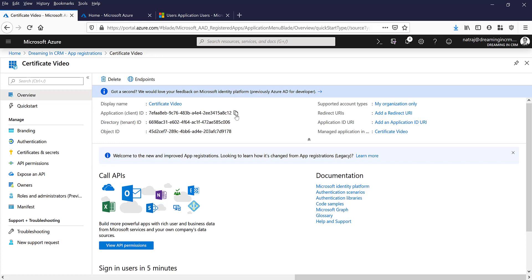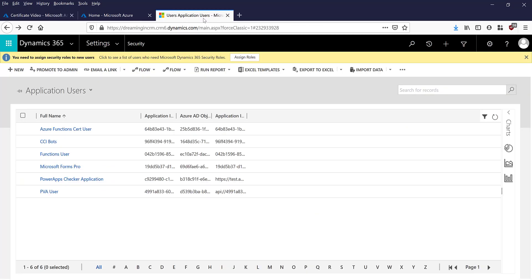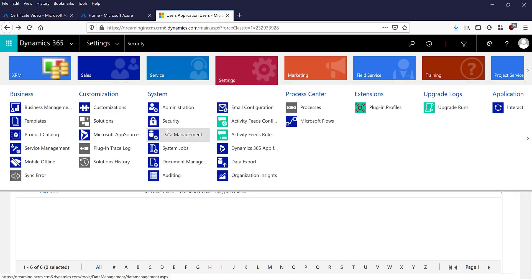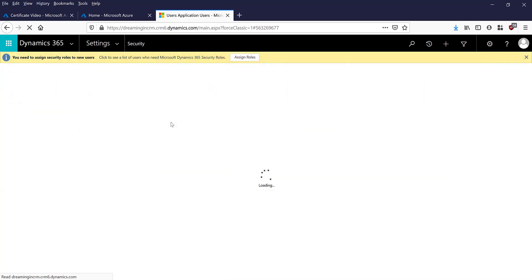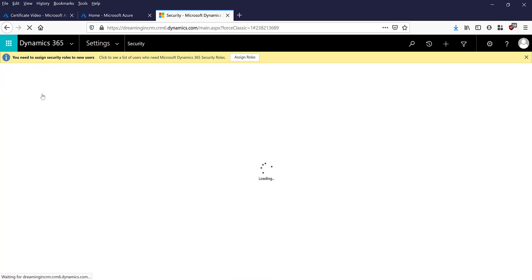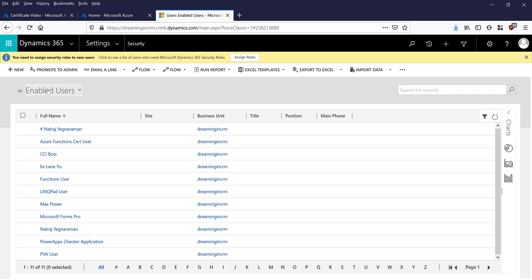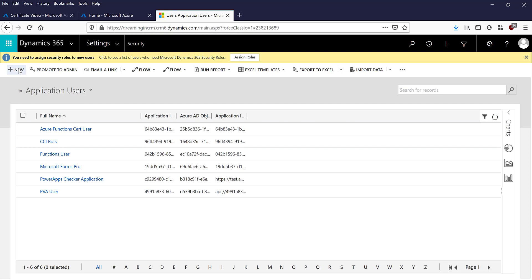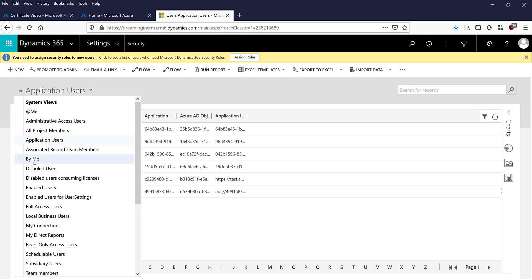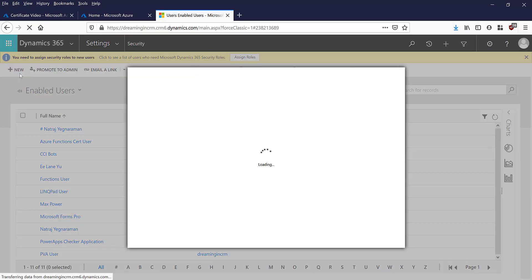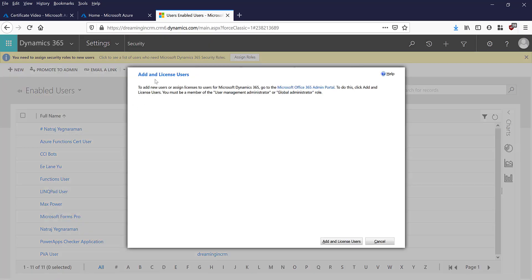So the next step is copy this application ID and now you have to create an application user in Dynamics. So the trick to creating it is you need to go into system and security and users. But by default you will have enabled users, so change that into application users because if you try to create an application user when the view is enabled user, you will actually not be able to create it.